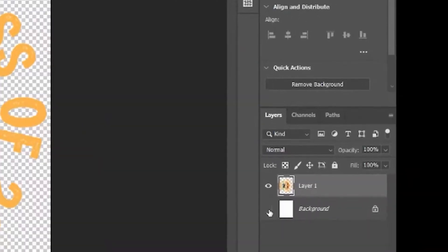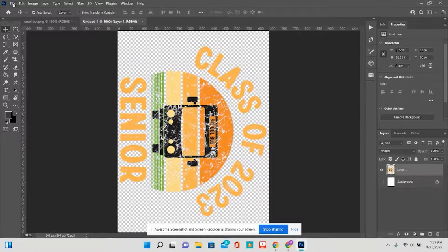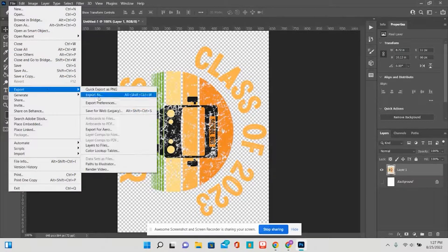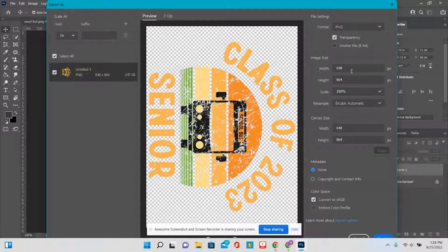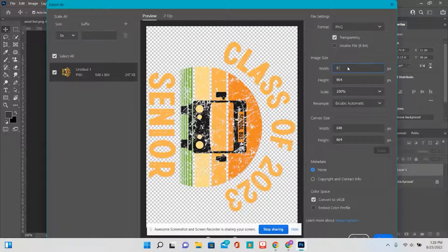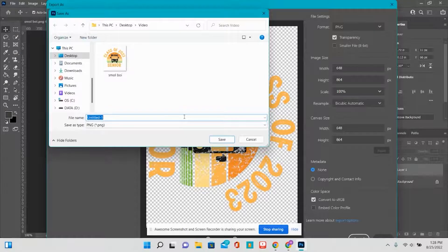We're going to make the background translucent by making the background not visible. And then we are going to Export As. Now these pixels here — if you're not certain that these sizes match up with what you have in Photoshop, trust me, they do. If you try to type in nine inches there and hit enter, it goes right back to the pixels that it was. So you hit Export, and we are going to call this file 'just right.' Save.